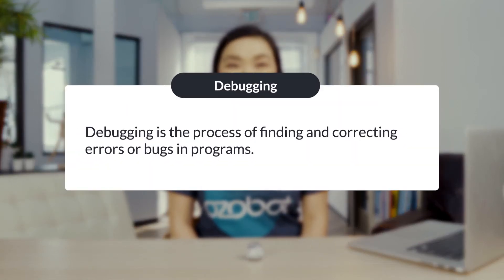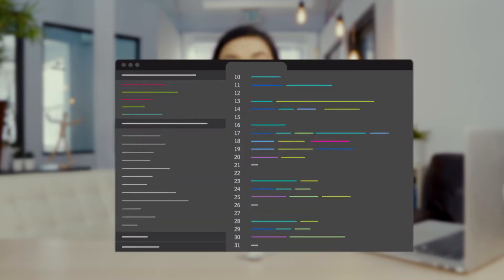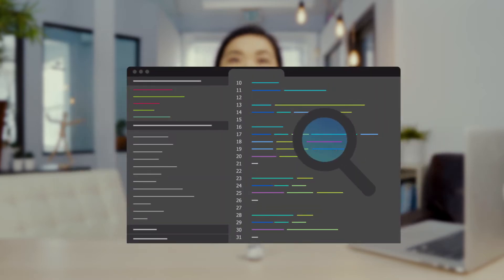Debugging is important when learning to program. As a programmer you will encounter bugs or errors in your code. Debugging is the process of finding and correcting errors or bugs in programs. Sometimes a bug or error is easy to identify. Other times you may need to iterate or make changes to your code and retest multiple times before the bug is resolved.